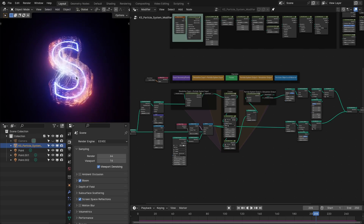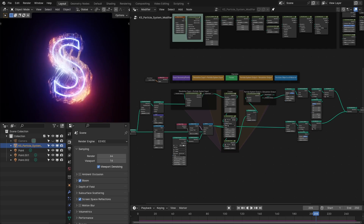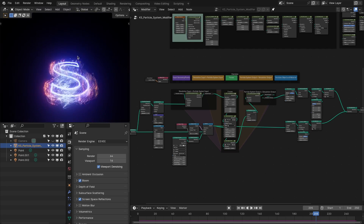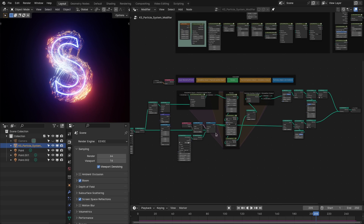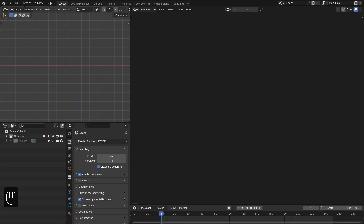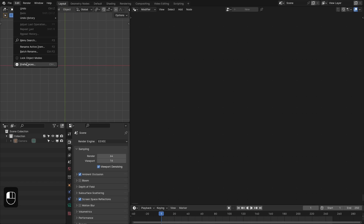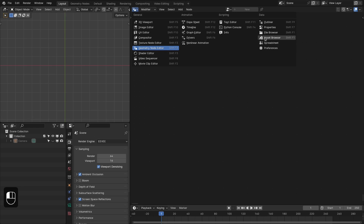Hello everyone. In this video we are going to make this kind of motion graphics with a procedural particle system. I have just released a new version, version 2.3, which has many new features and nodes. The setup is really simple, so let's get started. If you have set up the extra nodes as a library, you can find this particle system in your asset browser.